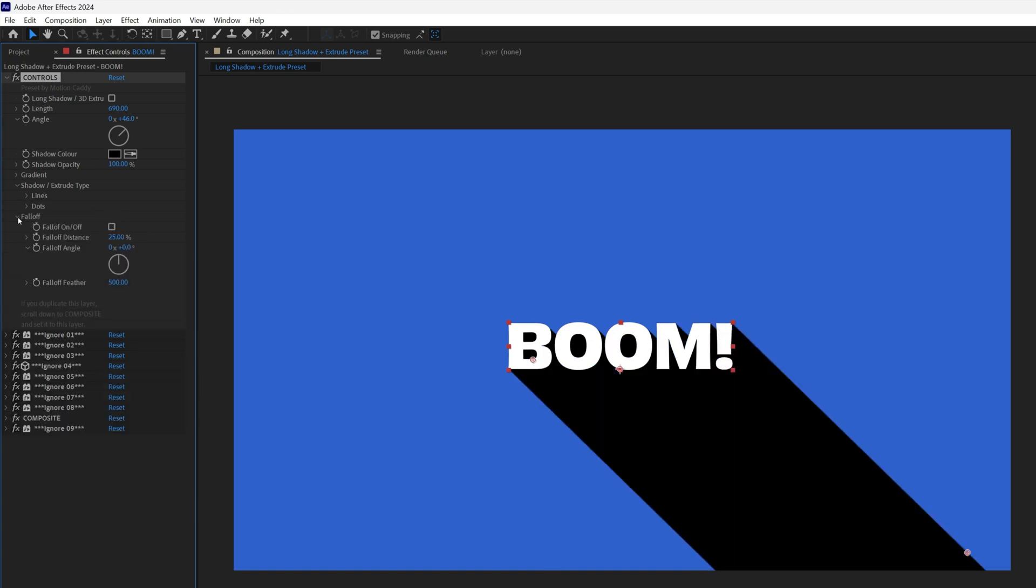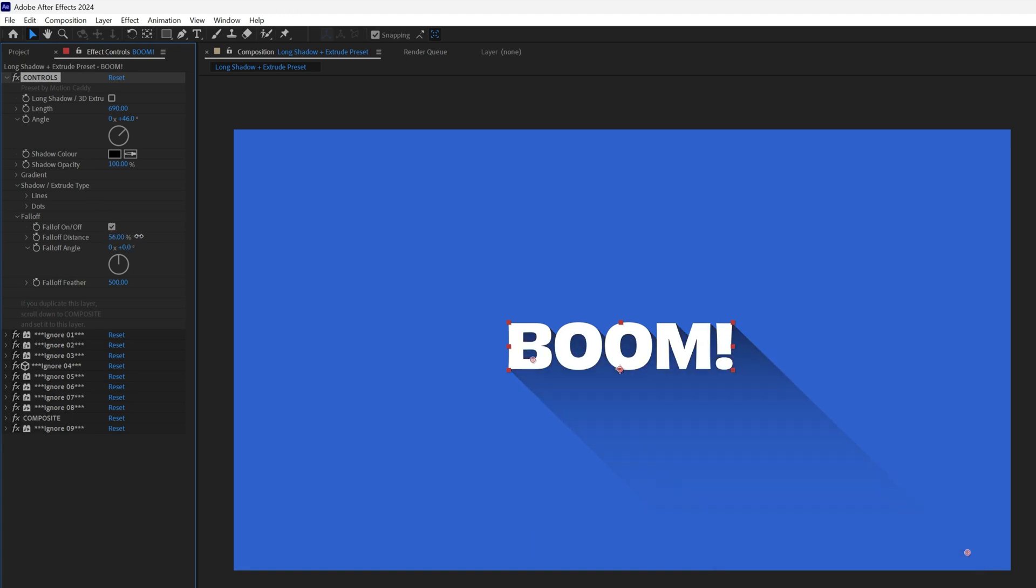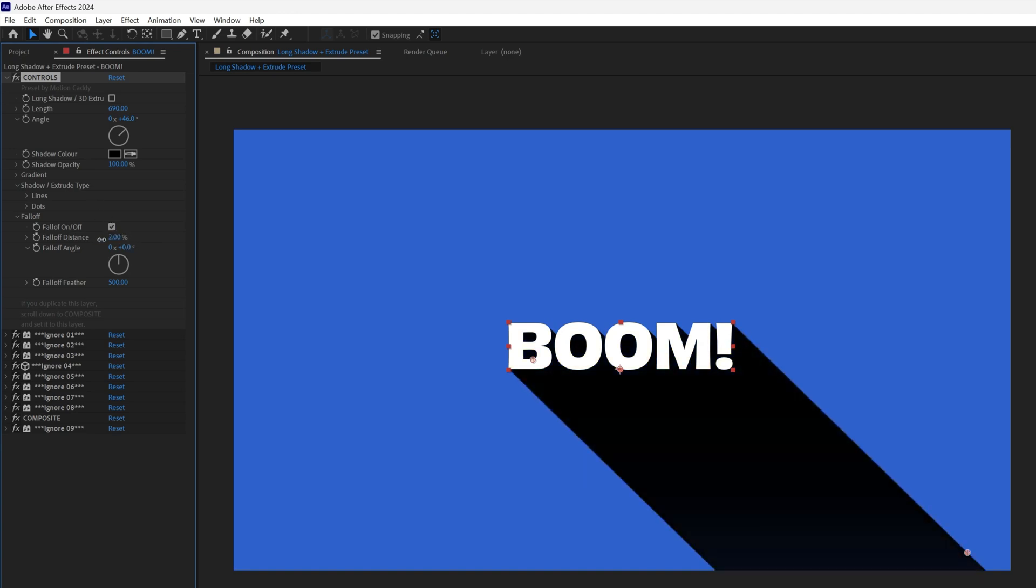Then we've got our fall off. Turn that on and you can control how the shadow fades out, set the angle, distance and feathering.